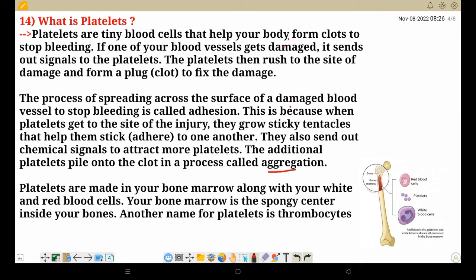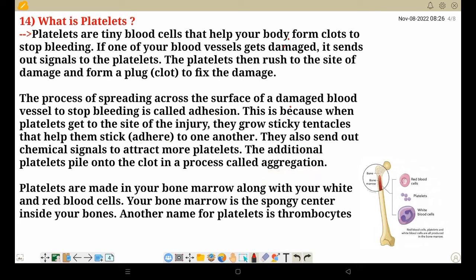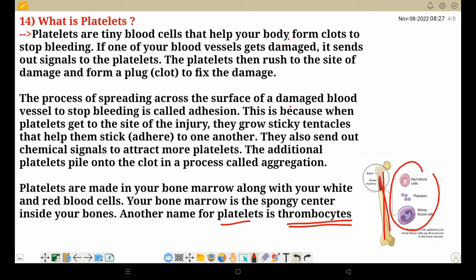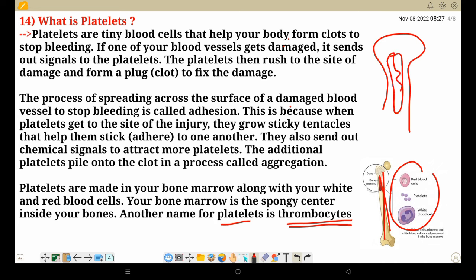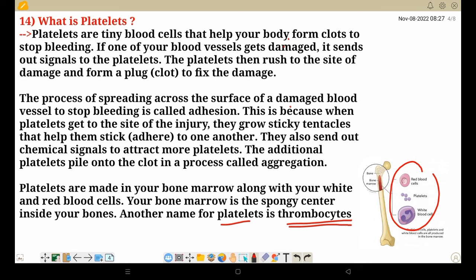Additional platelets pile onto the clot in a process called aggregation. When one platelet arrives and sticks, it sends a message to other platelets to come as well. When you have adhesion — one platelet sticking — and then other platelets join, that is aggregation. Platelets are made in your bone marrow along with white blood cells and RBC. The bone marrow is the spongy center inside your bone, and another name for platelets is thrombocyte.